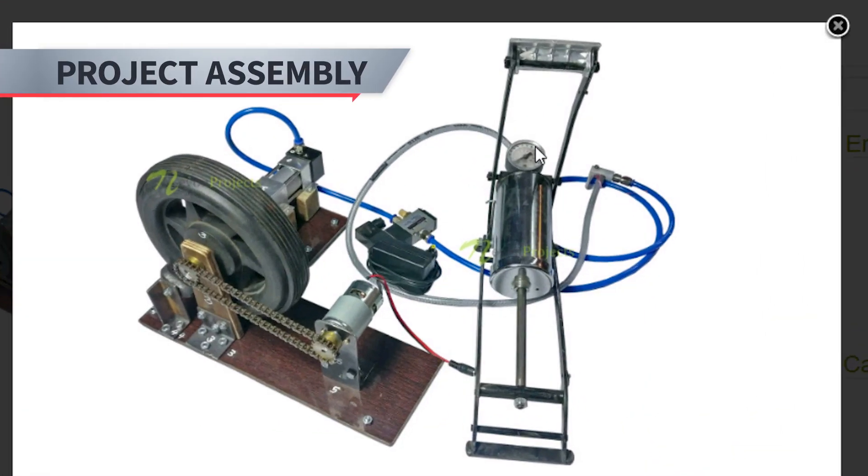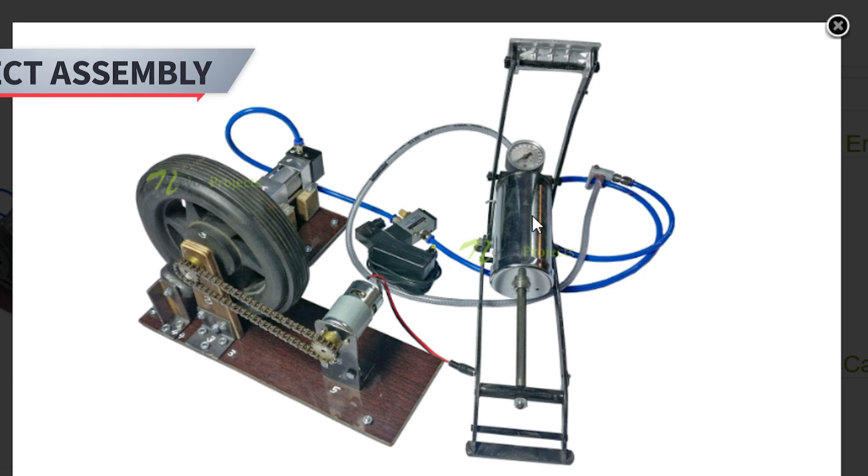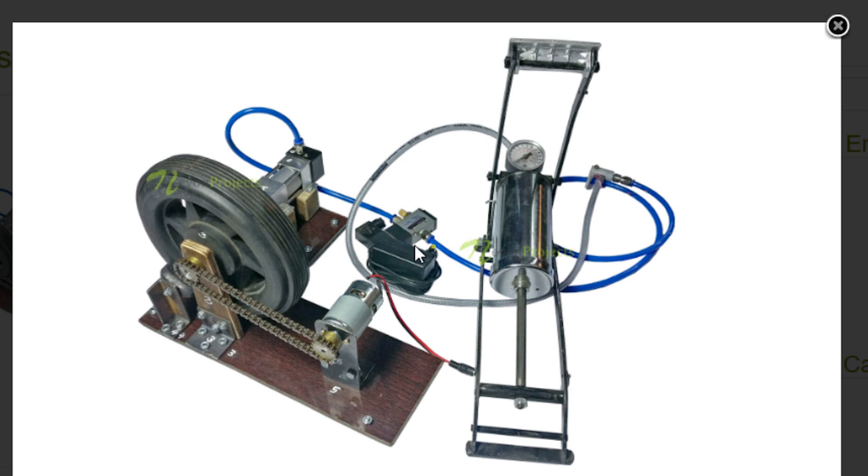As you can see, this is the pneumatic, this is the pedal here which is used to act as the brake and it is connected through tubes and through this valve. I will show you where you can get this valve and cylinder and all these parts in some time.